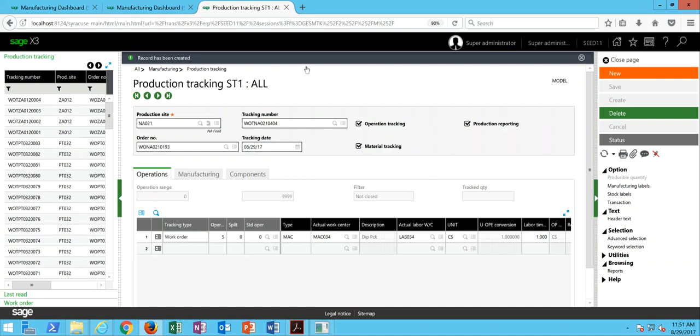So in this lesson, we're going to take a look at a situation where a production tracking record was generated, but maybe that record was generated in error, and now the user needs to delete it out of the system. So here on the screen, we have an example of a production tracking record against a work order.